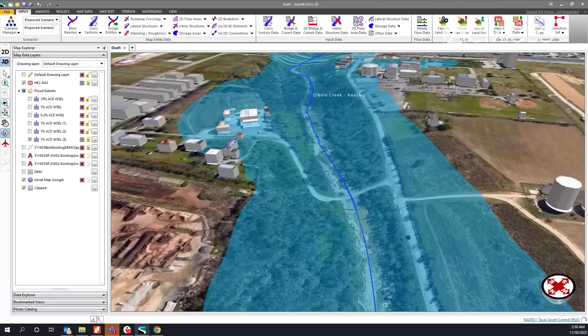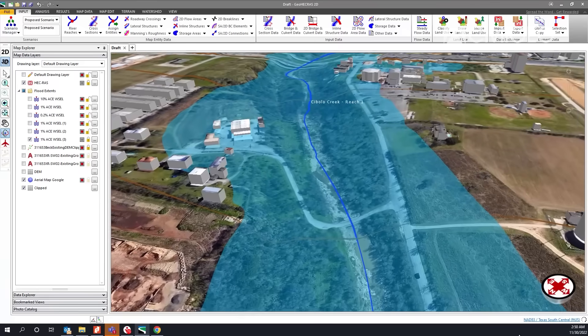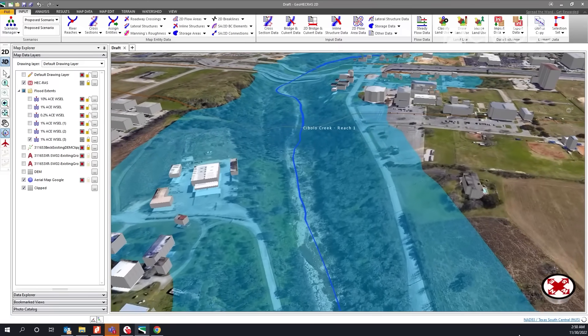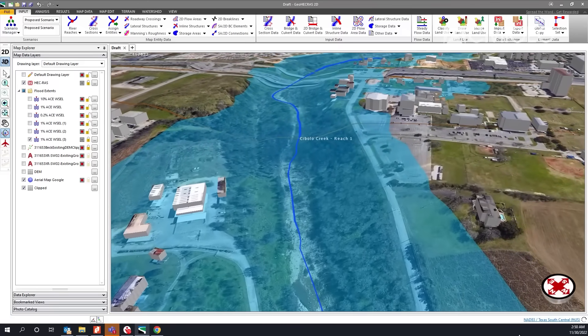That was a huge deal on one of the projects we did for a local developer out here in Franklin. It made it a lot easier to get the model back where it needed to be so we could visually see what the floodplain looks like and how we were affecting it with our development.